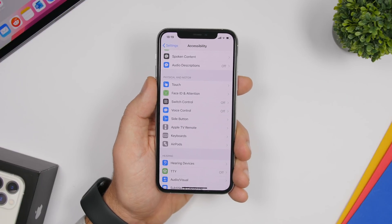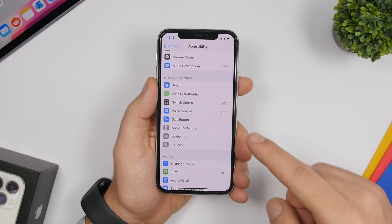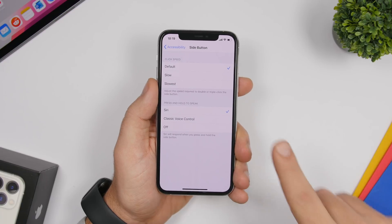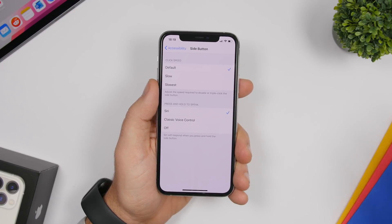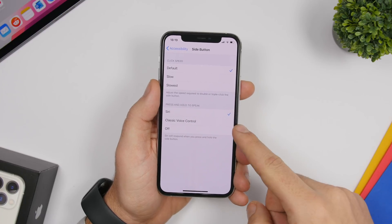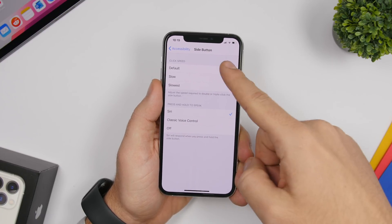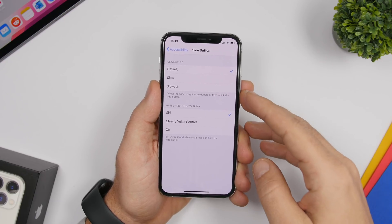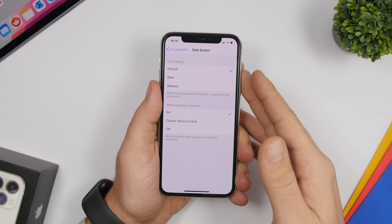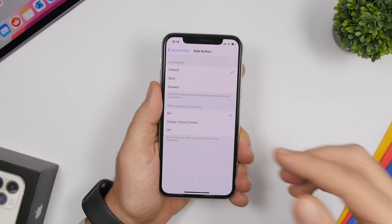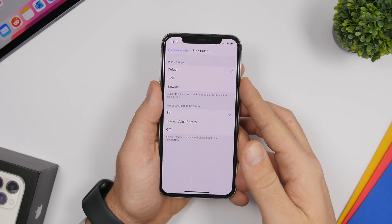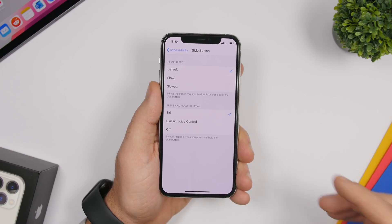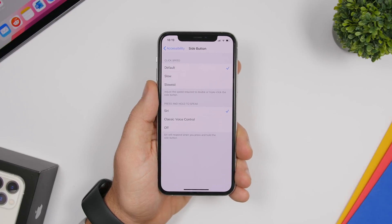The next setting is also under Accessibility, found under the Side Button section. Here you can configure the side button of your iPhone — launch Siri, choose classic voice control, or switch it off. What I want to highlight is Click Speed: you can adjust the speed required to double or triple tap the side button. Choosing Slow or Slowest makes it harder to accidentally trigger emergency calls.